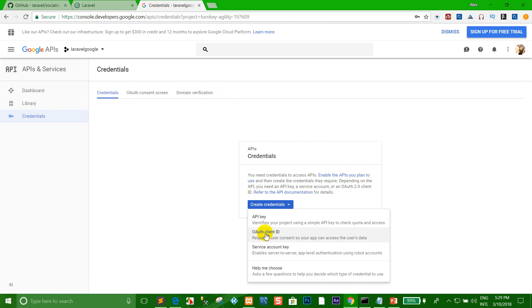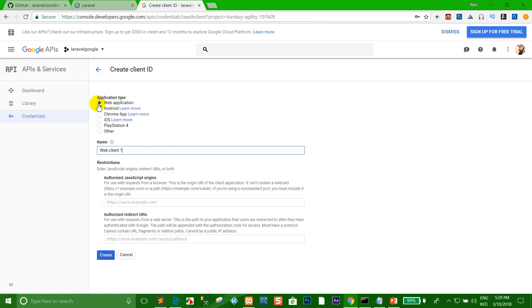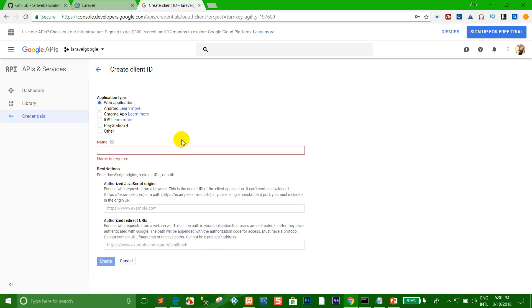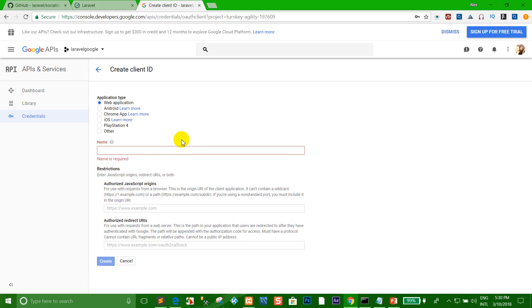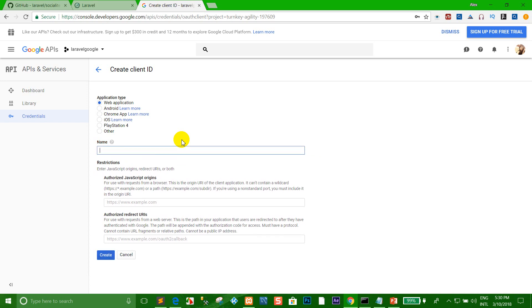You can choose the OAuth client ID. Click the website application type, because we want to host the Google API with a web application. I want to set the display name to show the user when they login to Google. You can write any name you want. For example, I'll type 'LaraWare G+'.